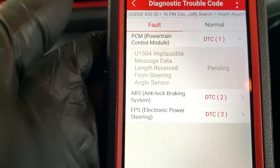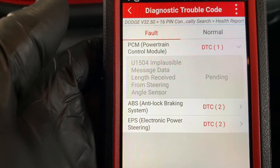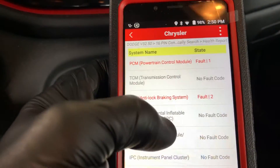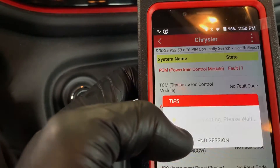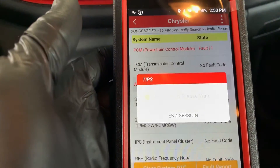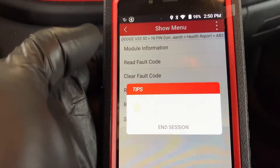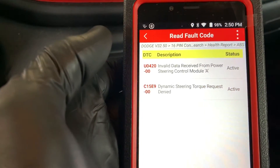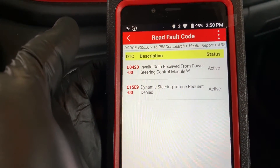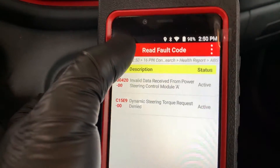Steering angle sensor — implausible message data length received from steering angle sensor. I'm sure there are steering angle sensor codes in the ABS as well. We probably have to do the steering angle reset. Also seeing: invalid data received from steering column, dynamic torque request denied.